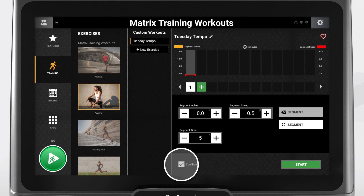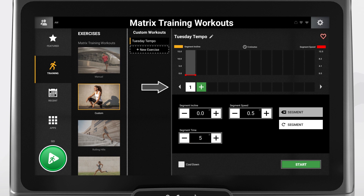You can press the cool-down box to deselect it. Now set up your workout segments. Adjust the incline, speed, and time using the plus and minus signs next to each.